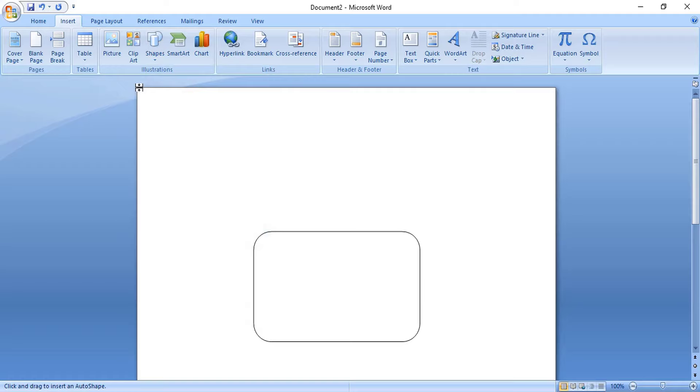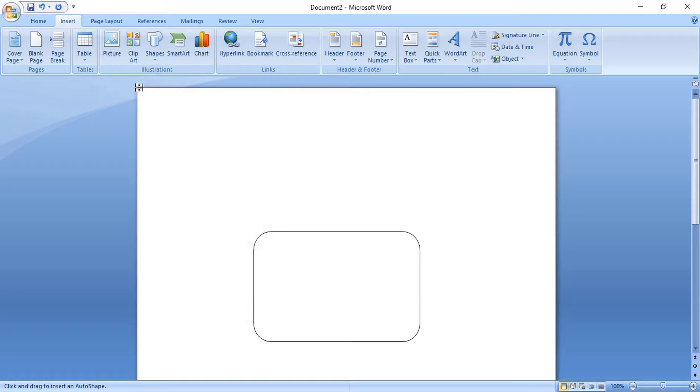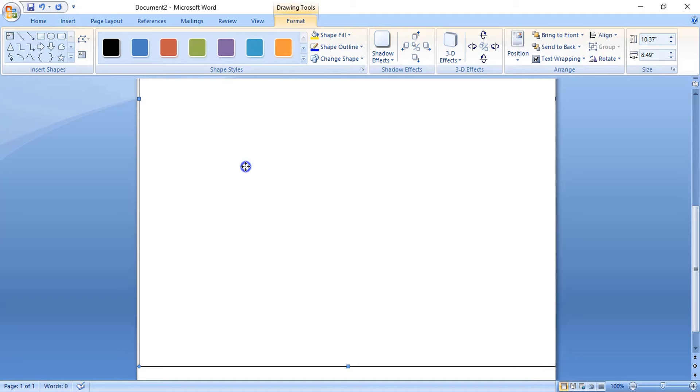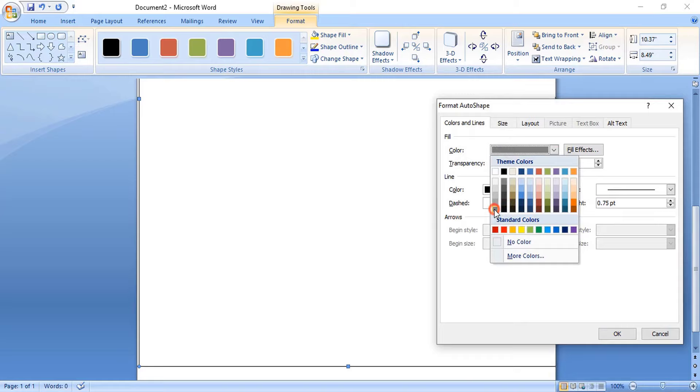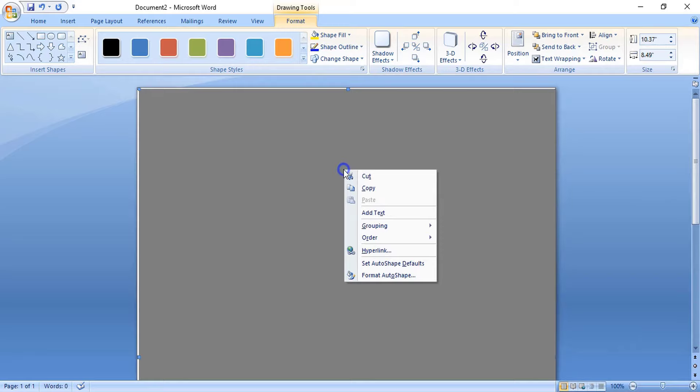From here to here, let's draw a rectangle which will be the background. Right click and format it, change the color, remove the outline. Right click over the background and send it to back and fill the background completely.